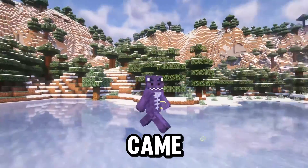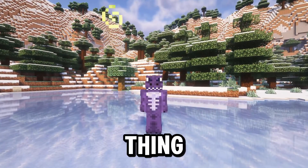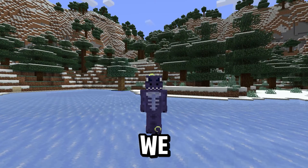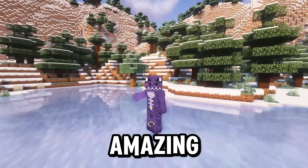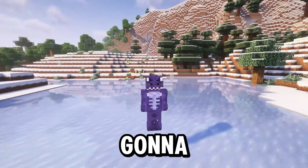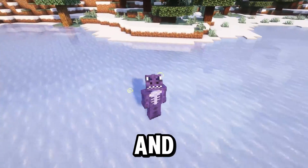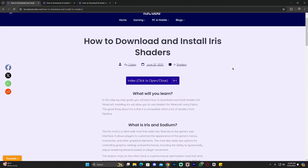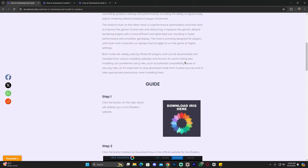Minecraft 1.20.5 just came out and there are already shaders, as you can see in this video. The great thing is that we can toggle shaders off and back on with just a click of a button. I'm going to teach you how to download and install shaders for Minecraft 1.20.5. Step number one is to click the second link in the description, which will bring you to a written guide on how to download and install Iris.